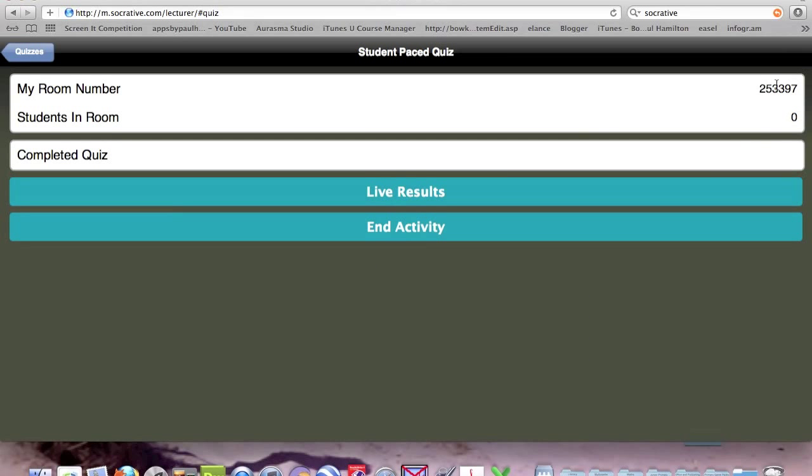Now you can see I've got a room number which is 253397. Some people have completed, but at the moment there are no students in the room taking the quiz. I'll stop it there and come back in a minute.